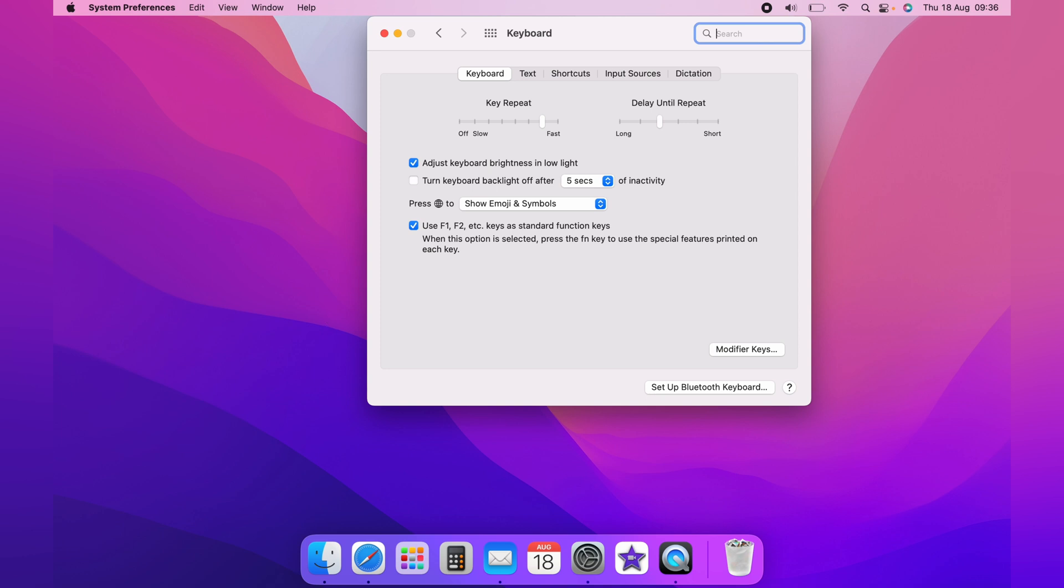So pressing down on the F2 or the F1 doesn't change the brightness any longer. However, holding down the Fn or the globe key will change the brightness by pressing F1 or F2.